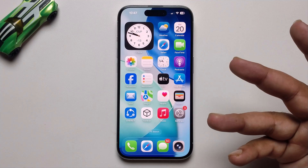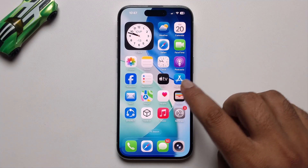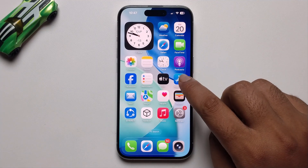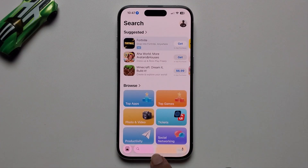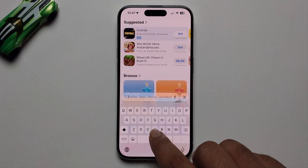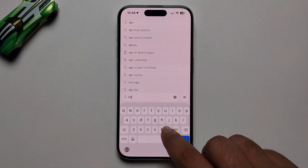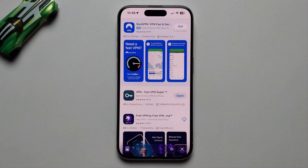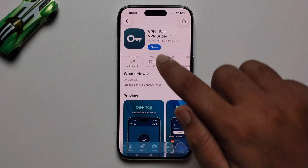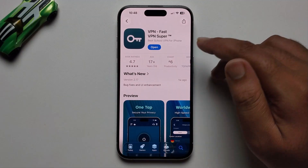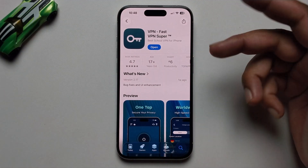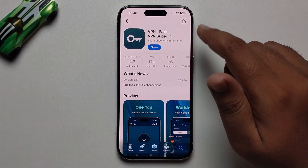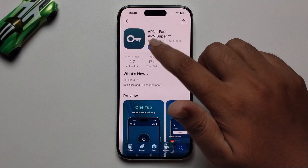First, update your iOS 26. Then open the App Store, go to the search option, search for VPN, and install it. I already have it installed, so I'll press open.